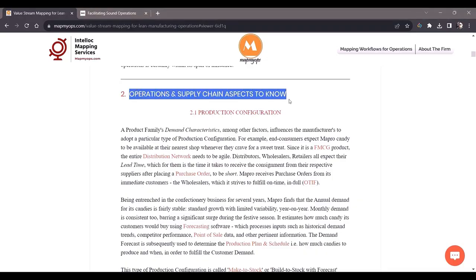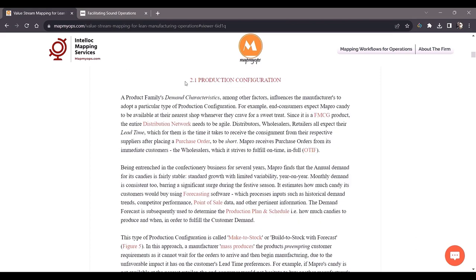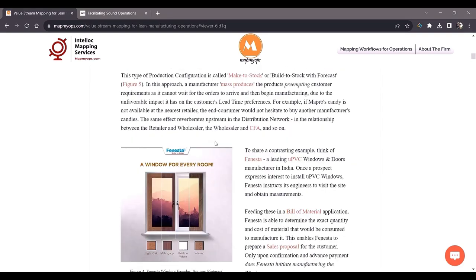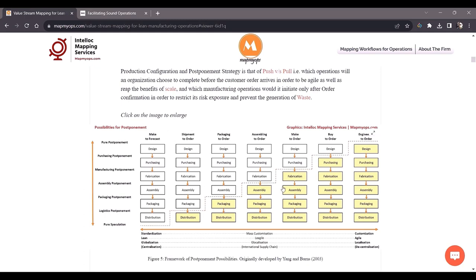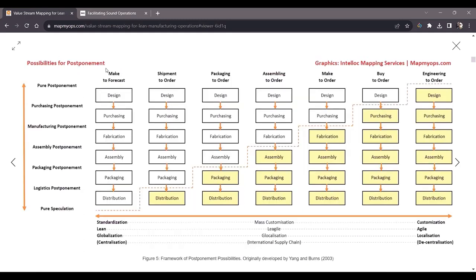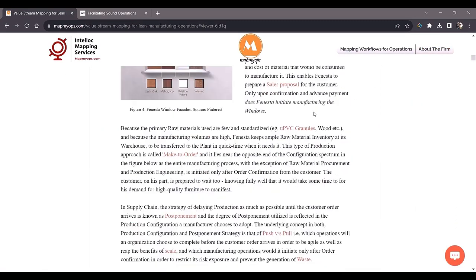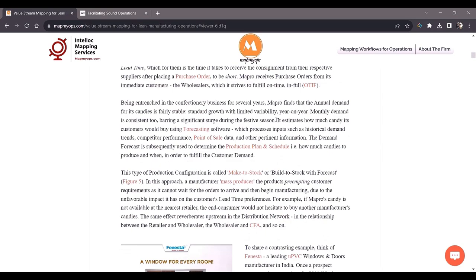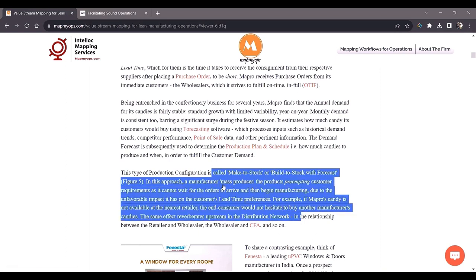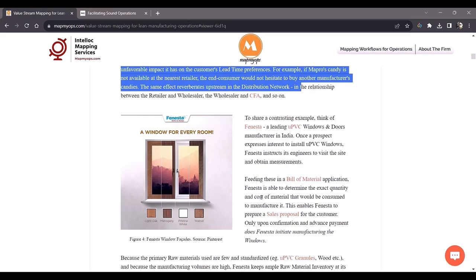The next section deals with operations and supply chain topics which will enhance your understanding of value stream mapping. Beginning with production configuration — the manufacturing strategy of a company. The various configurations range from make-to-forecast at one end of the spectrum to engineering-to-order. Mepro, the confectionery manufacturer, practices make-to-forecast: the manufacturer mass-produces products preempting customer requirements, as it cannot wait for orders to arrive due to the unfavorable impact on the customer's lead time preferences. Because the customer is not willing to wait long, the manufacturer makes everything in advance and pushes it towards the customer.